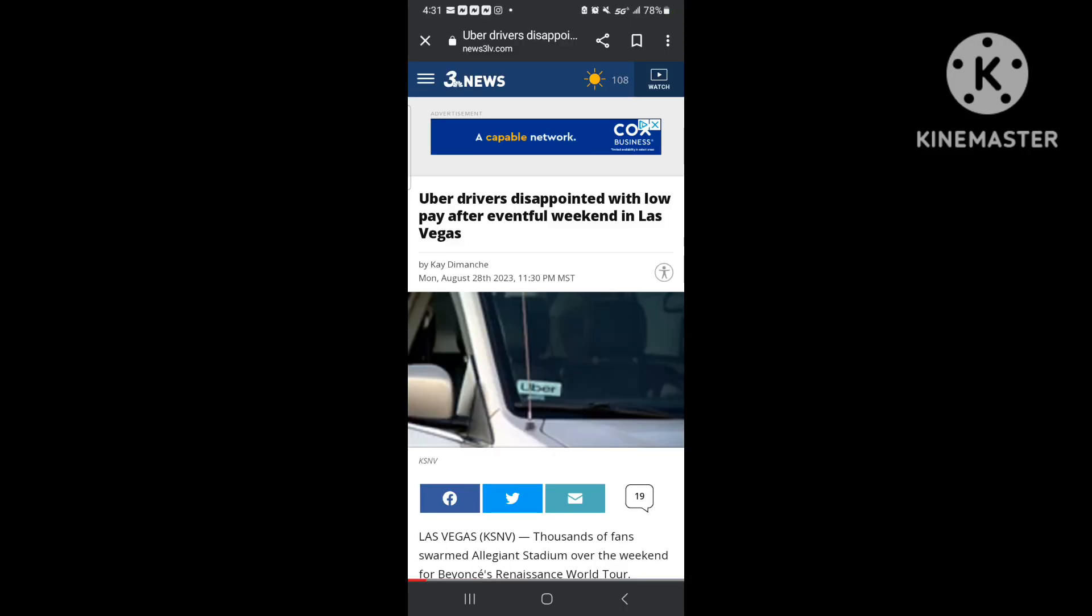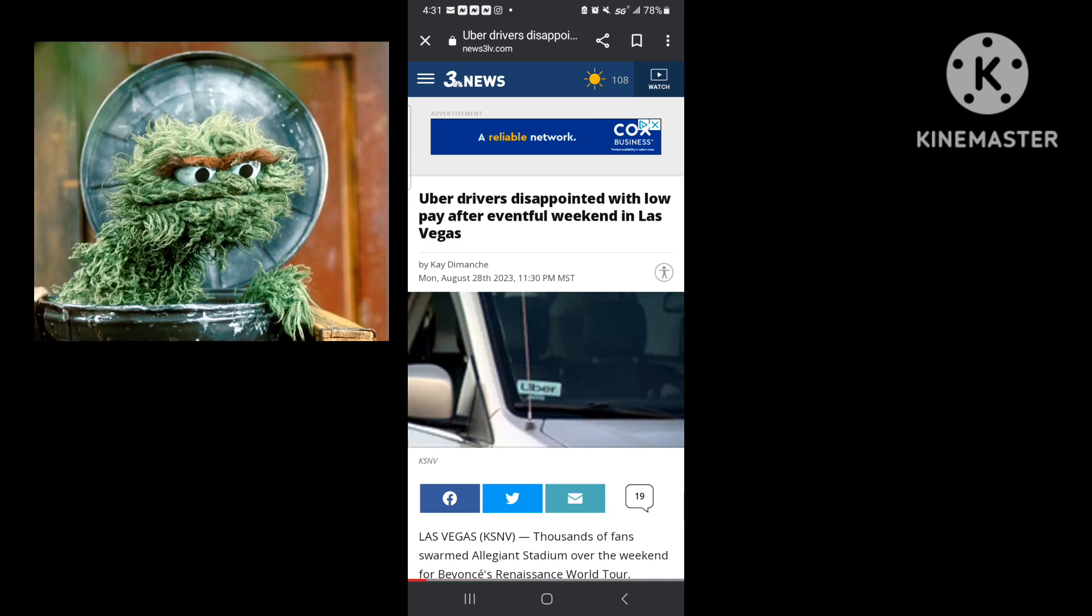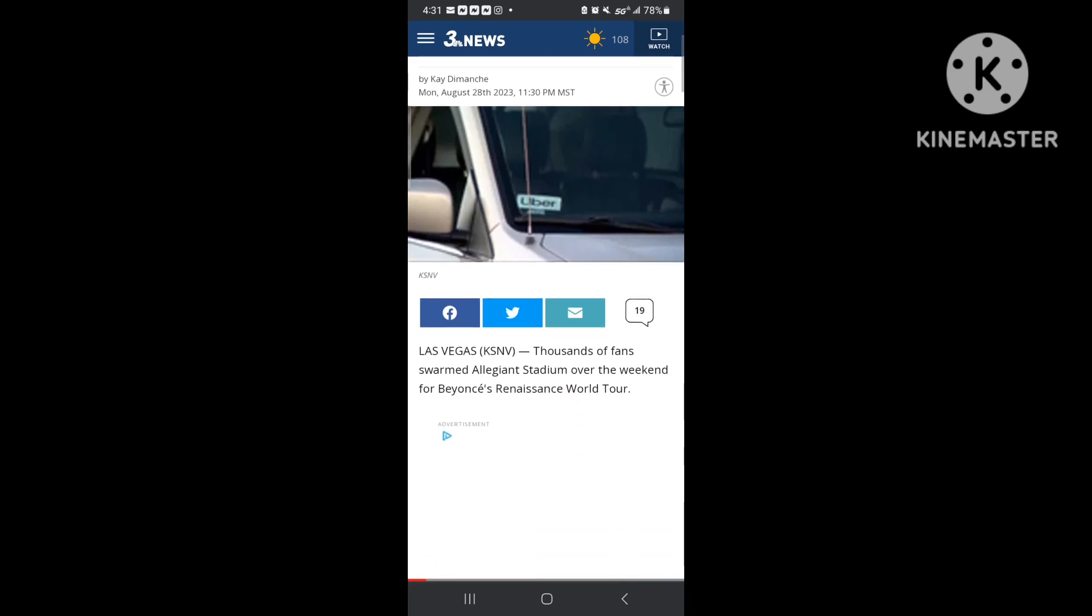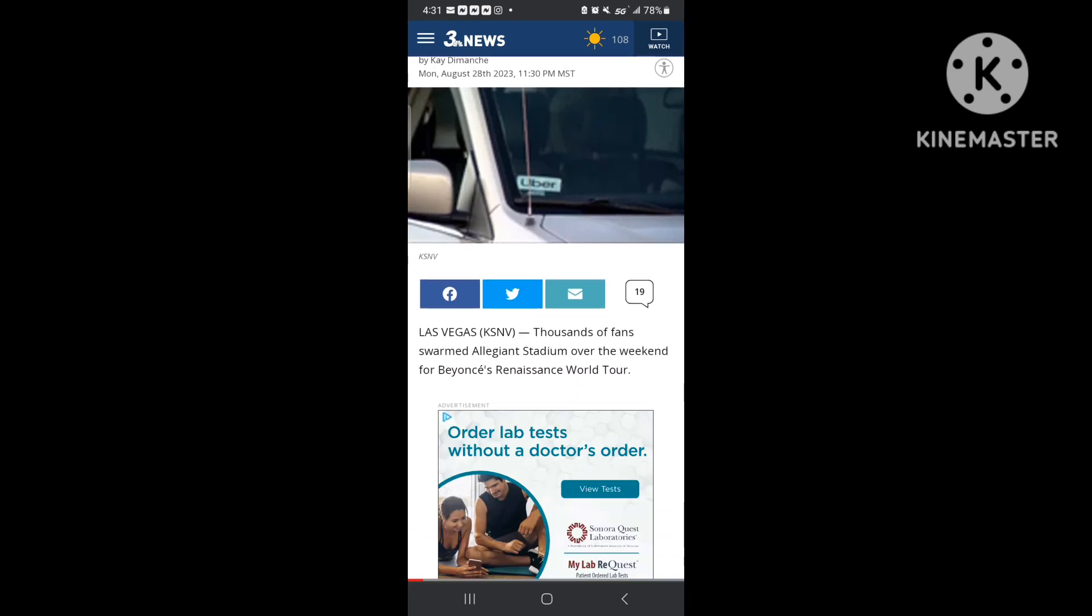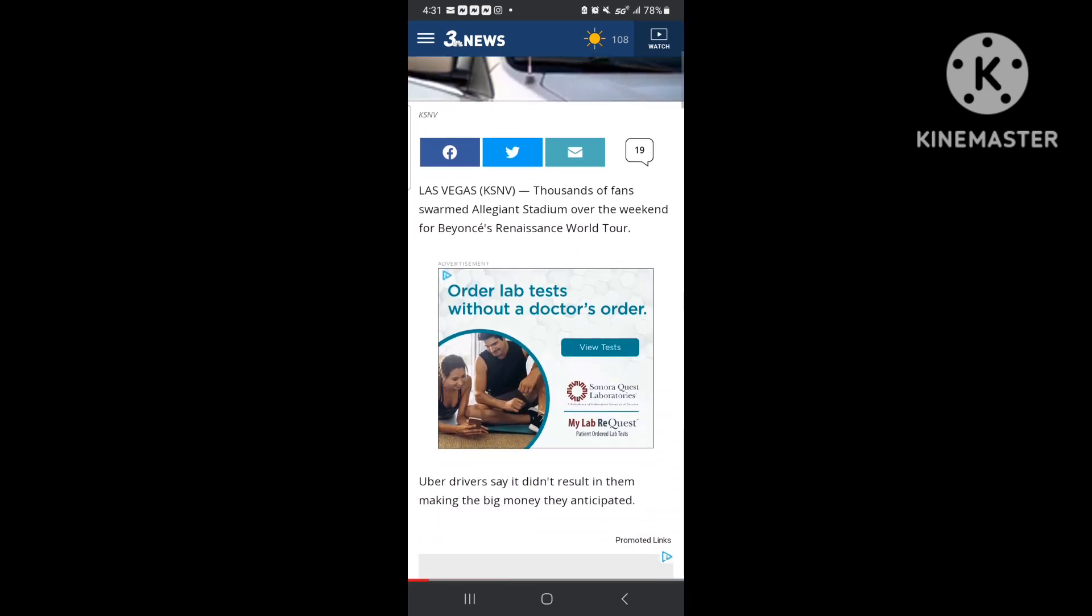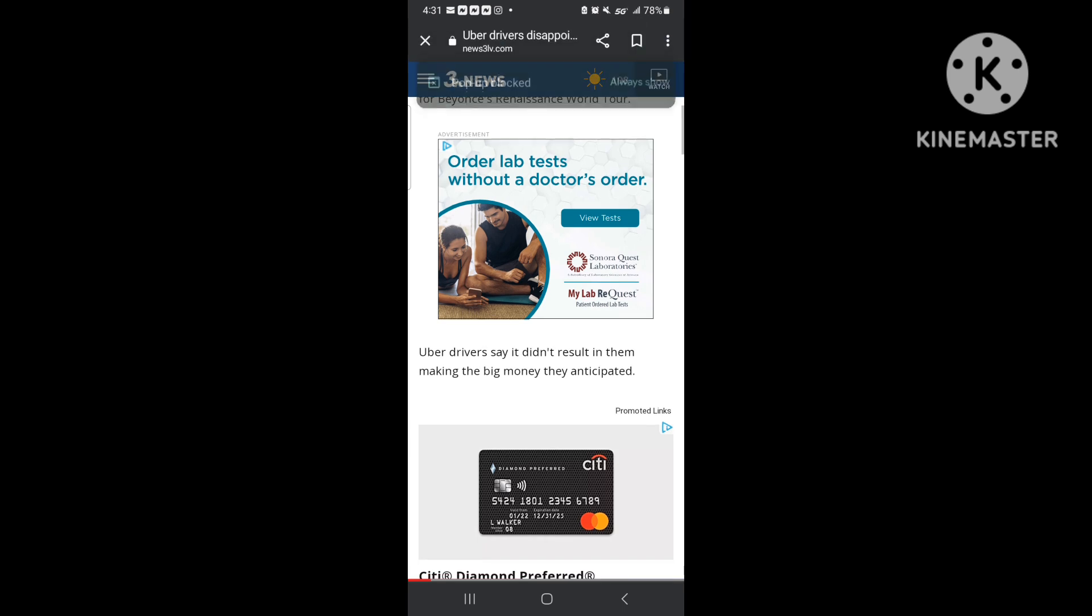So I'm laying here in bed and I look at the news that pops up and it says Uber drivers disappointed with low pay after eventful weekend in Las Vegas. And they're talking about that Beyonce concert. That shit's funny as hell. Well, it's not really funny, so let me not say it's funny, but it was messed up.